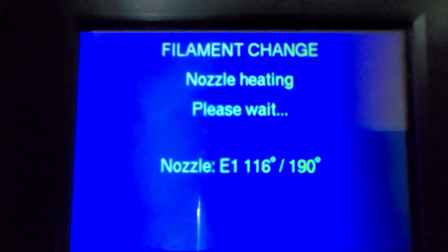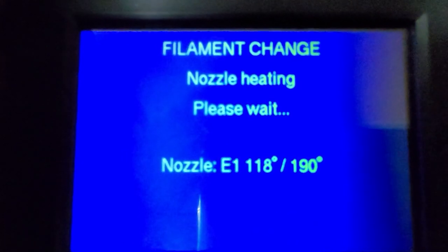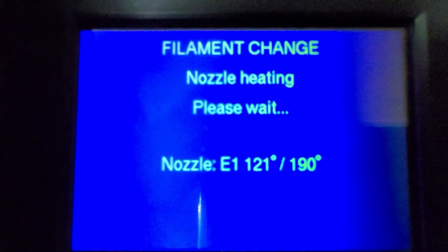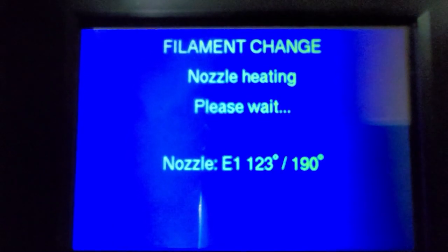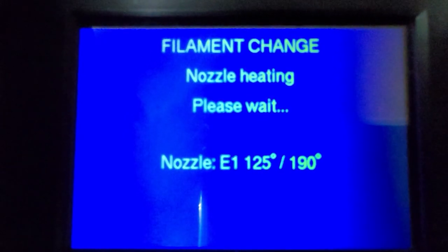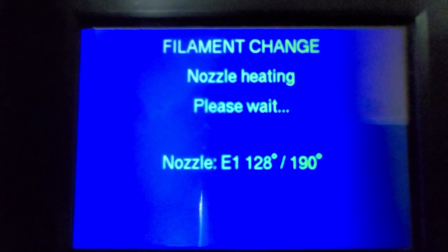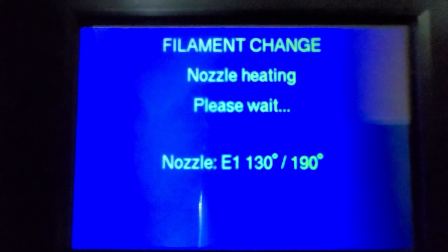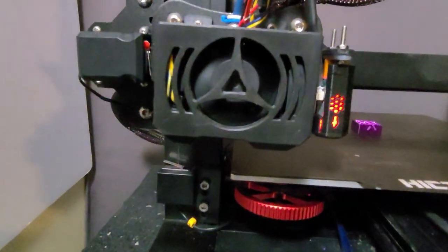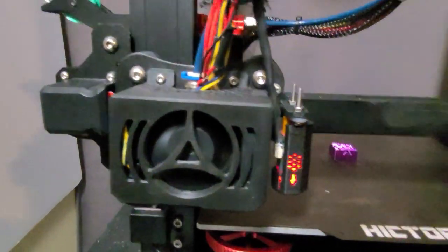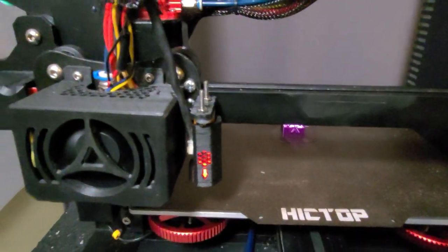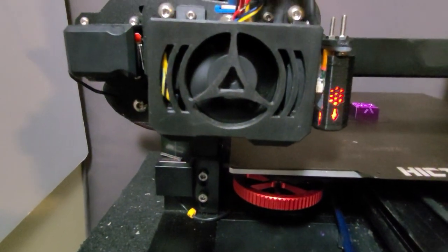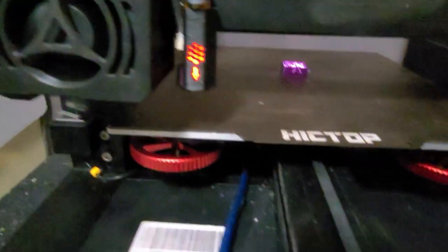It's heating up pretty quick. One thing I also did was I did bump the temperature at this layer change, so I'm curious to see if it actually takes. Right now we'll take a look and see what it's doing. I think it's going to do a purge.